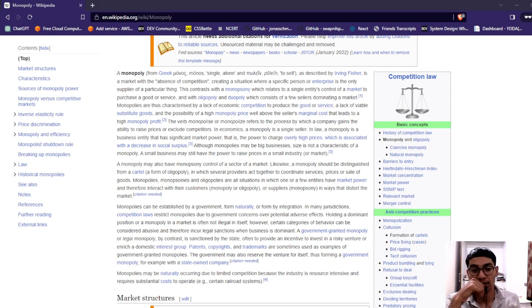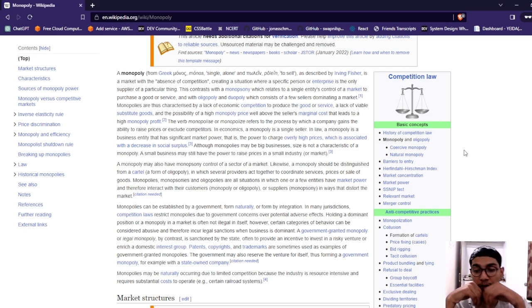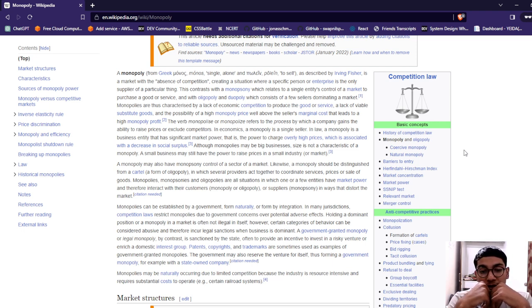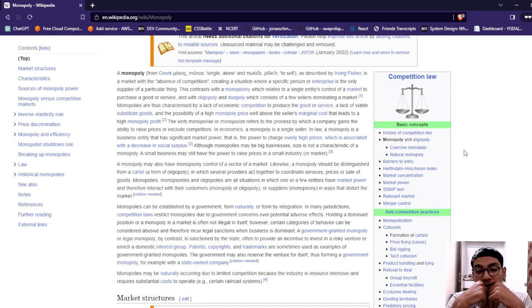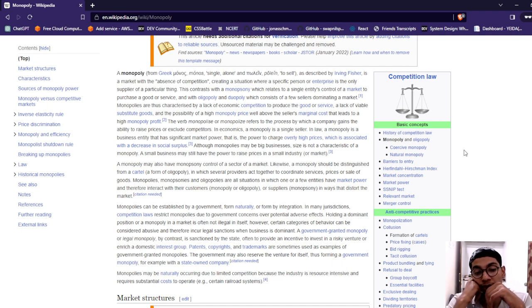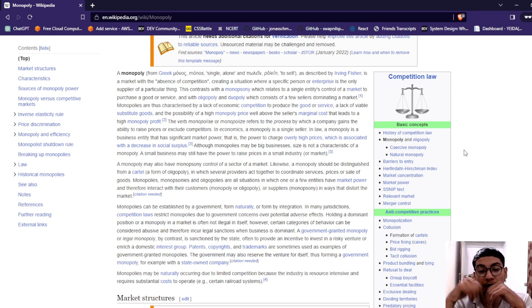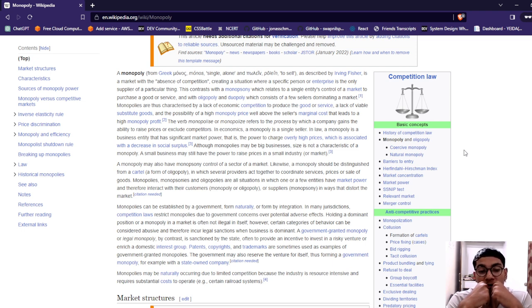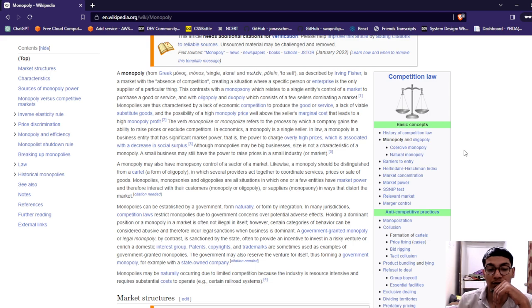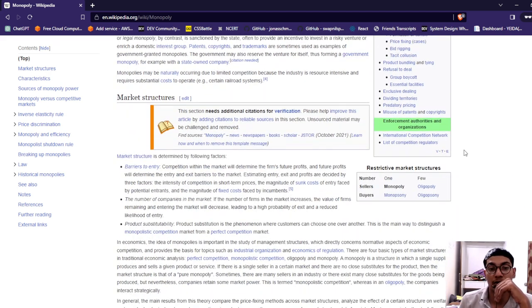Around 11 minutes has been completed in this video, four more minutes to complete. Monopolies can be established by government, naturally, or through integration. In many jurisdictions, competition laws restrict monopolies due to government concern over potential adverse effects. Holding a dominant position or monopoly in a market often is not illegal in itself, however certain categories of behavior can be considered abusive and therefore incur legal sanctions. Government-granted monopolies or legal monopolies by contrast are sanctioned by the state, often to provide an incentive to invest in risky ventures or enrich domestic interest groups. Patents, copyrights, or trademarks are sometimes used as examples of government-granting monopolies. The government may reserve the venture itself, thus forming a government monopoly, for example state-owned company monopolies.